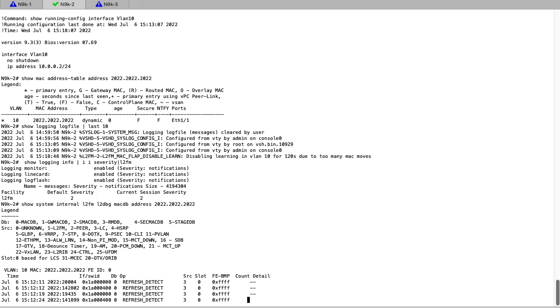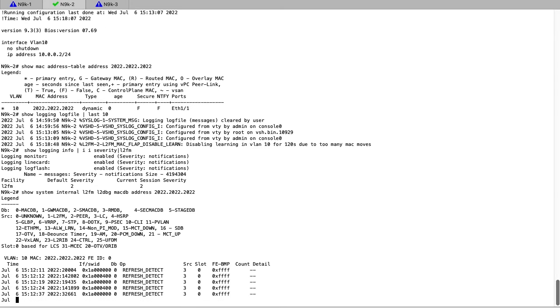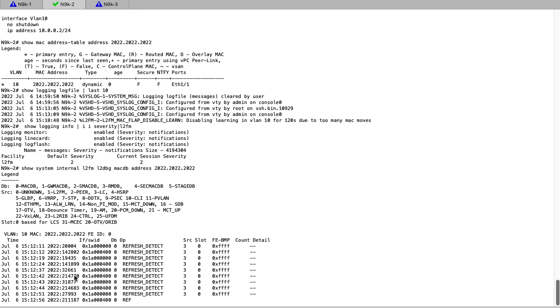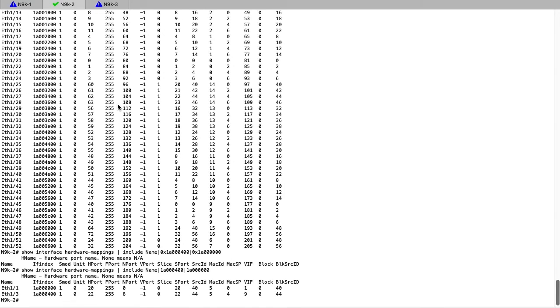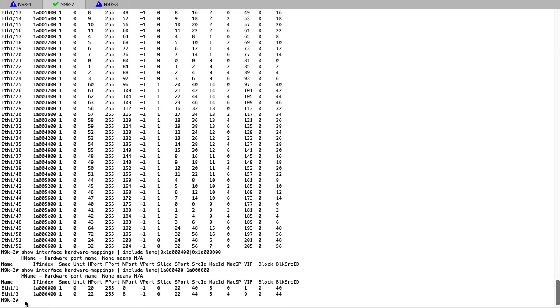Using the IF slash switch ID column, we can see the interfaces in hex that are involved in the flaps. This can be resolved using the show interface hardware mapping CLI and mapping it to the front panel port of E11 and E13.